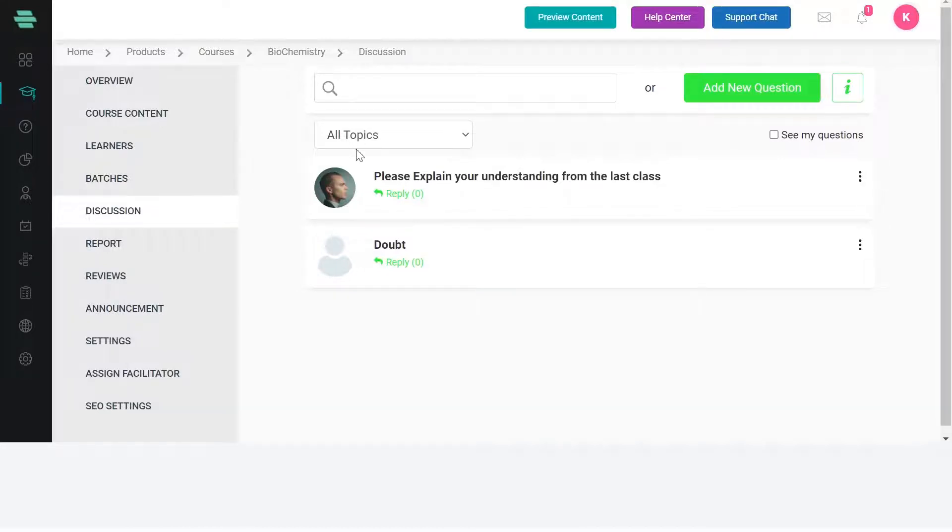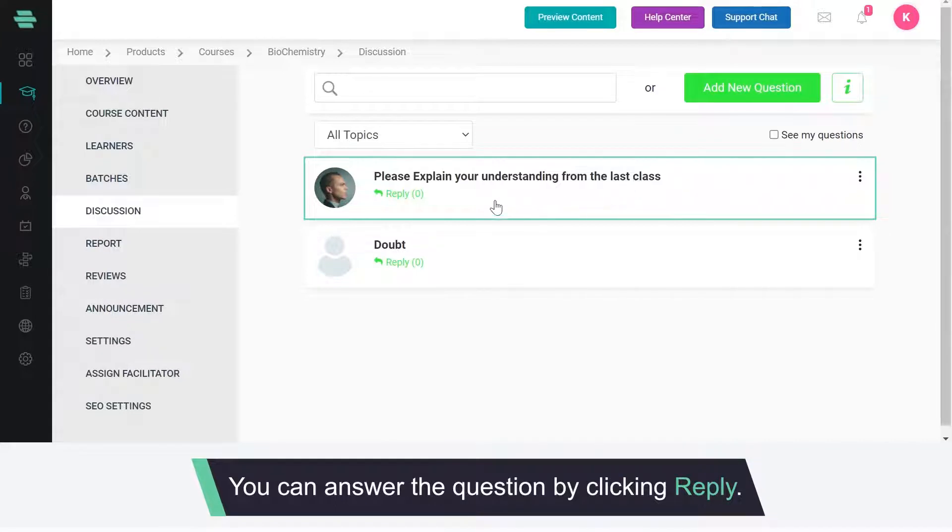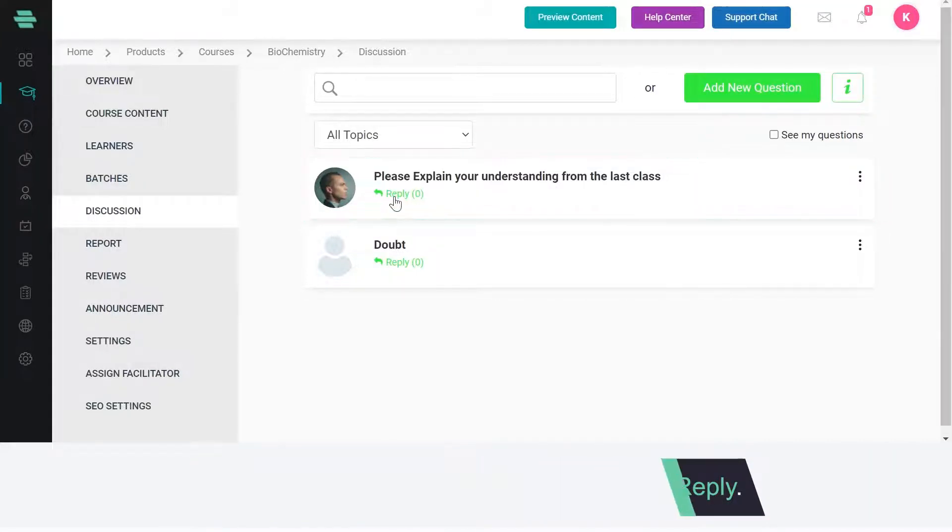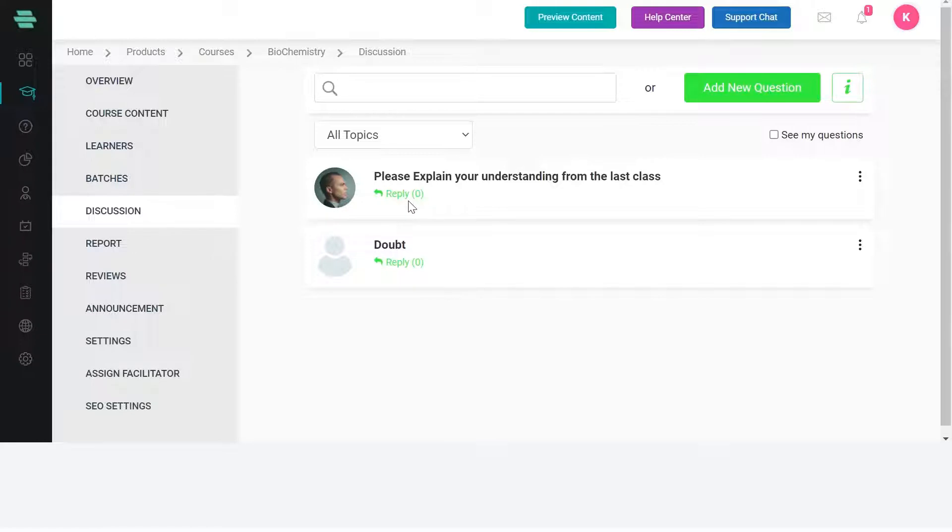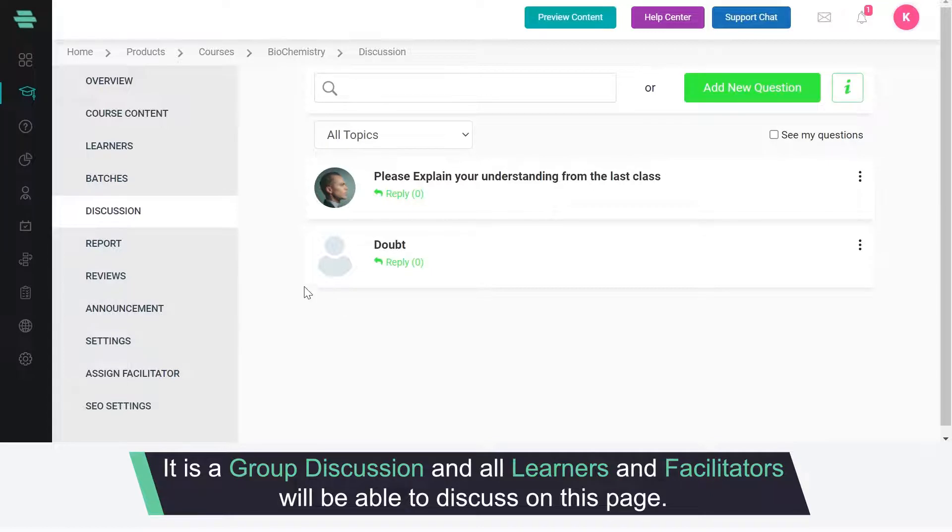All the questions asked by the learners will be listed here. You can answer the question by clicking reply. If the question is not clear you can ask them directly. It is a group discussion and all learners and facilitators will be able to discuss on this page.